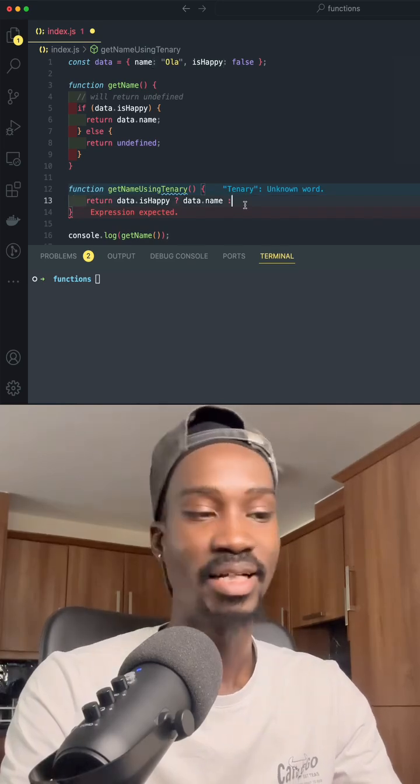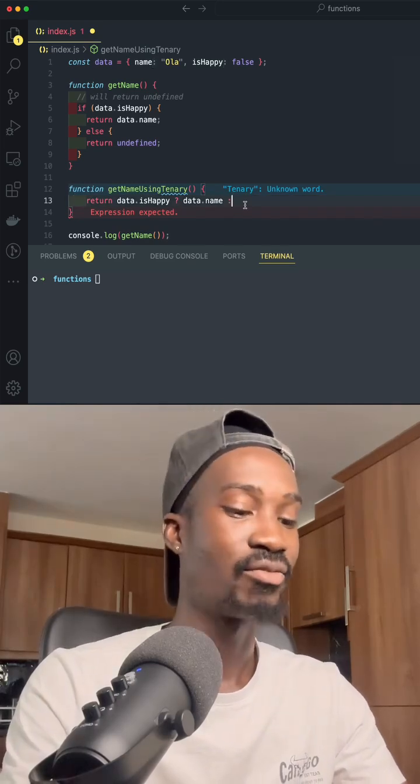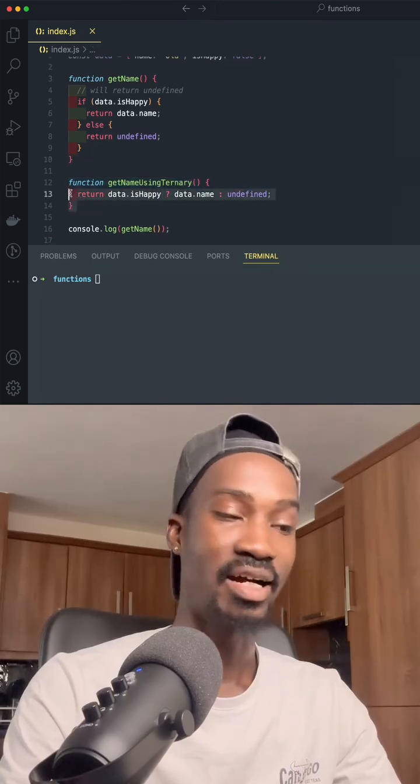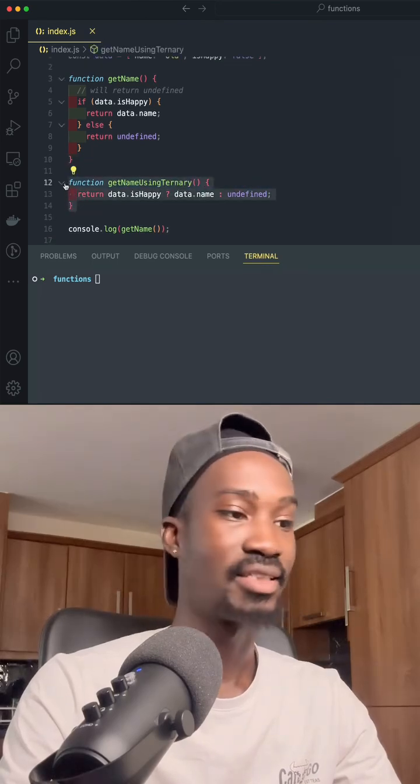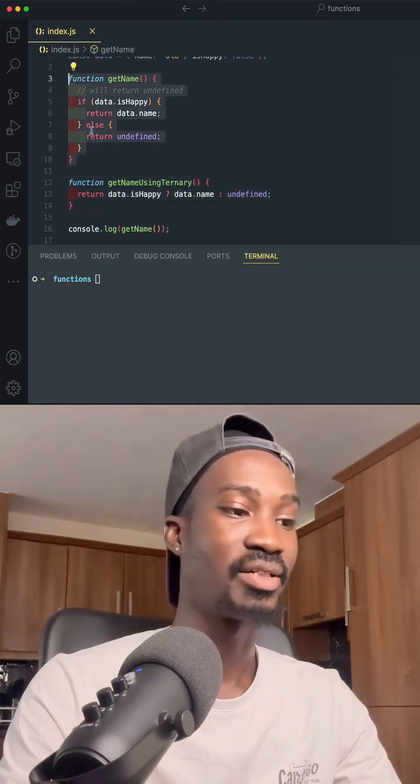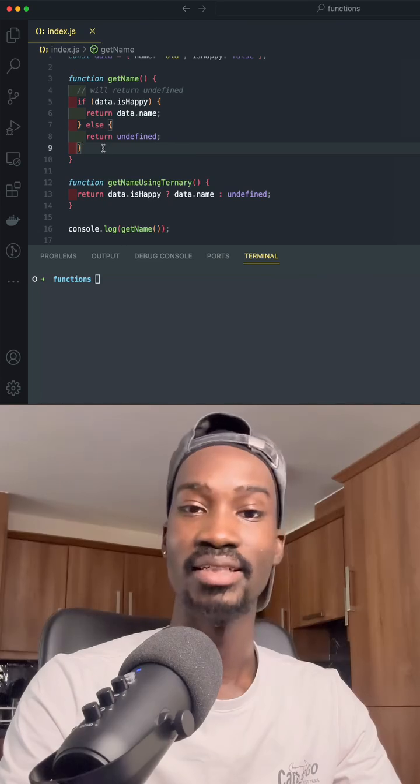So else statement in this case, otherwise we want to return what? We want to return undefined. This function that we have below here and this function are exactly the same thing. They will return exactly the same thing.